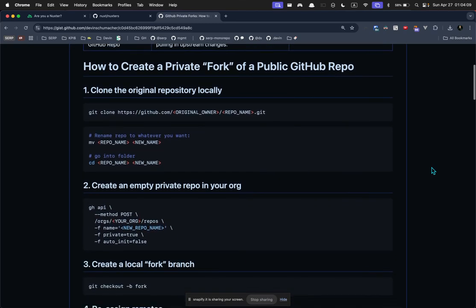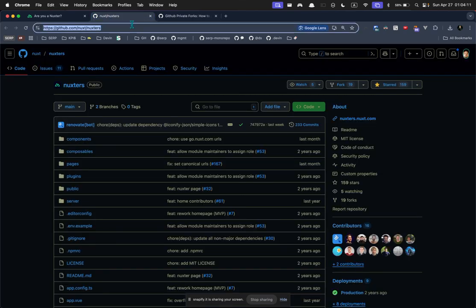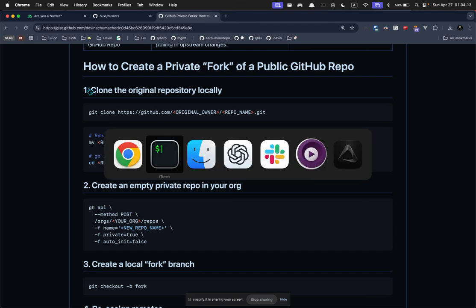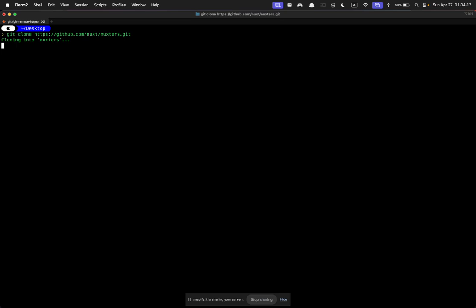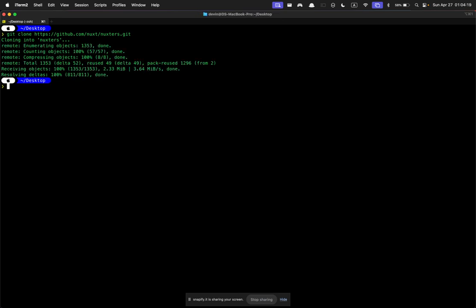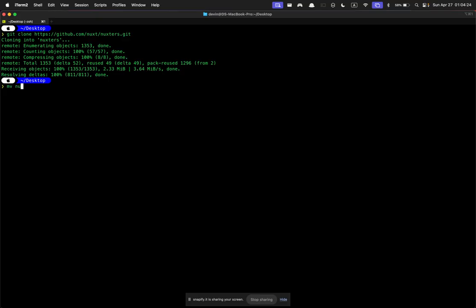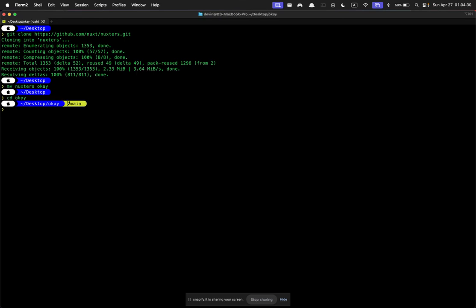So first, you got to clone the repository you want. I'll use this one as an example. Next, you can rename it if you want, and then you cd into the folder. I'll just rename it to something random and cd into it.